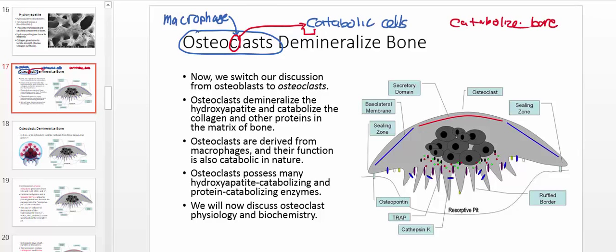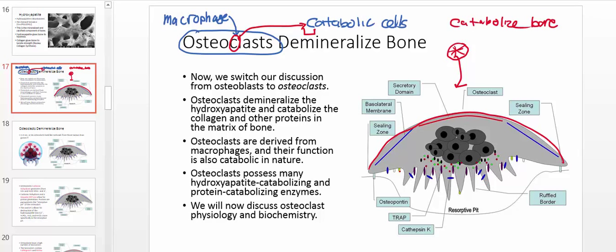We're going to talk about several mechanisms by which osteoclasts break down bone, but first I want to orient you with the structure of an osteoclast. When you look at it close up, it appears very much like a jellyfish, with a hemispheric top. On the other side is something called the ruffled border, which has several enzymes that process and catabolize the bone.